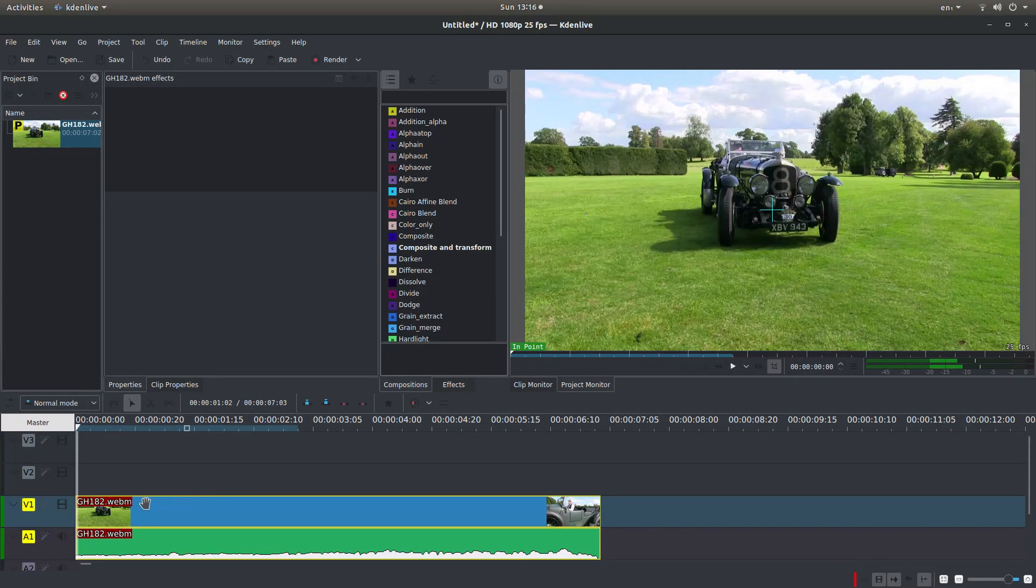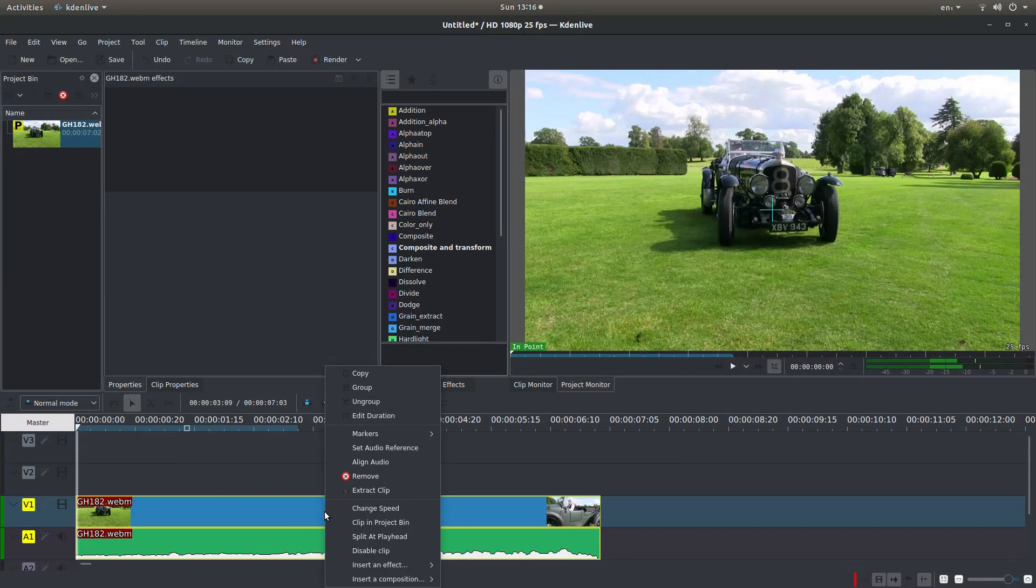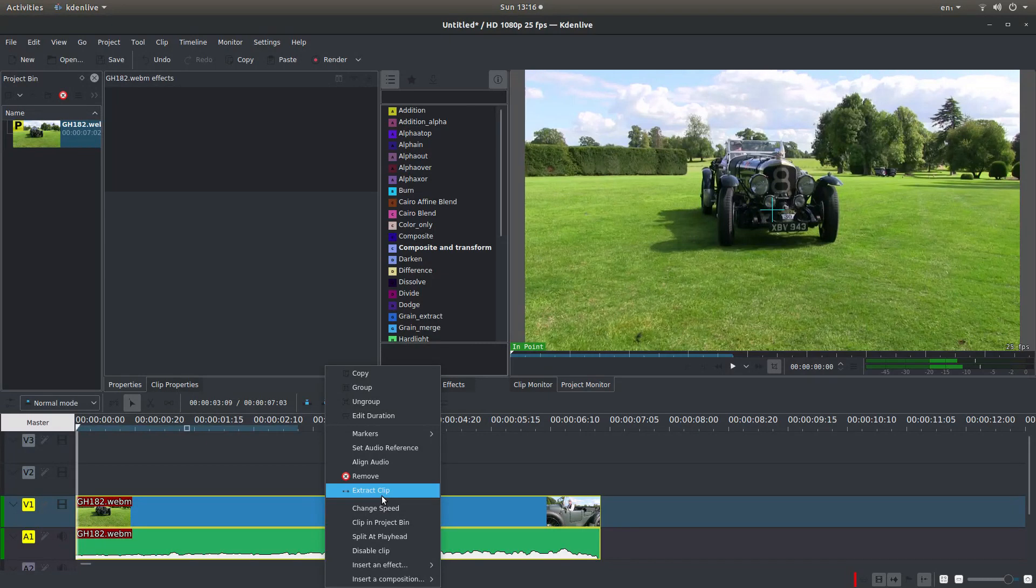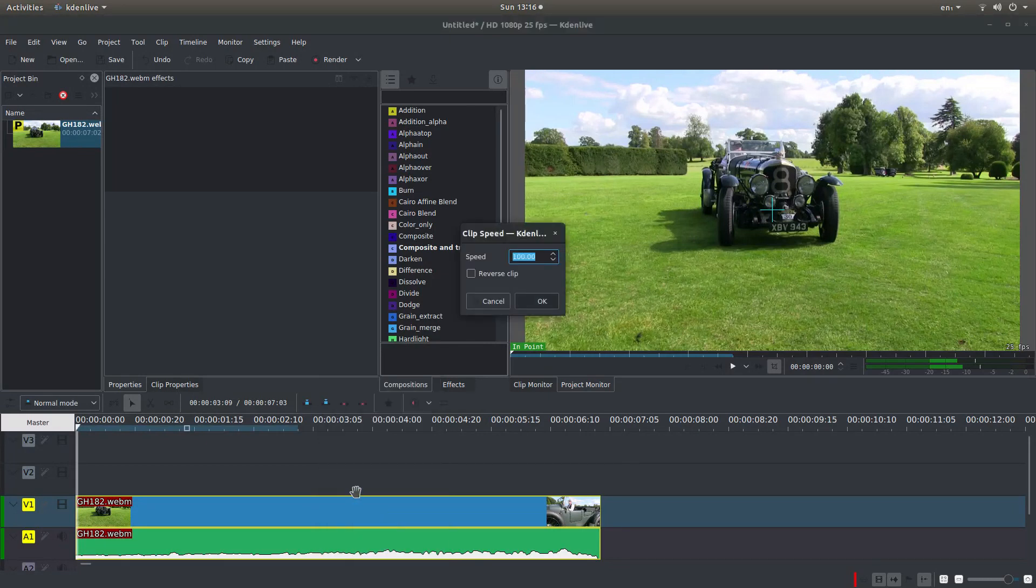If you place your pointer over the track you want to change and then right-click, you'll see something called change speed. Left-click on this.